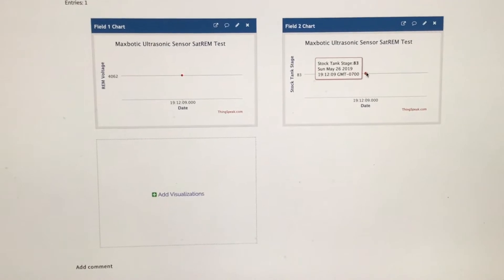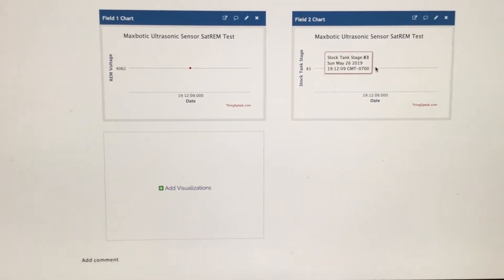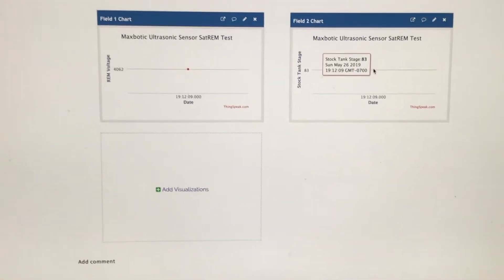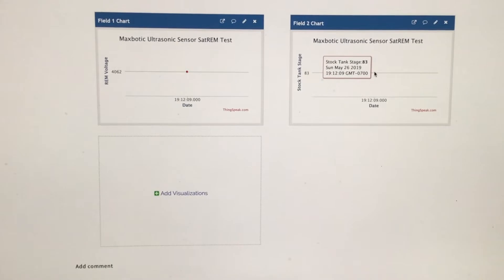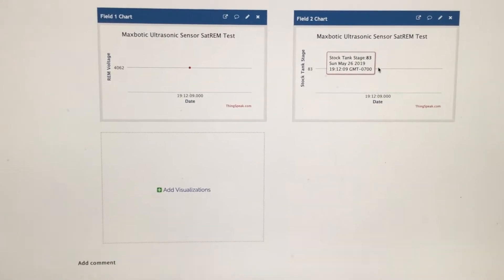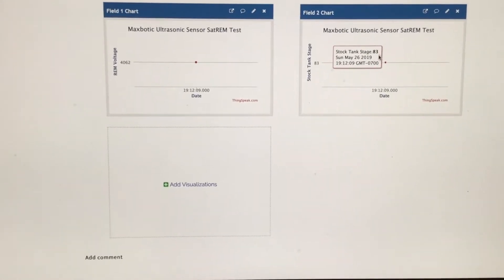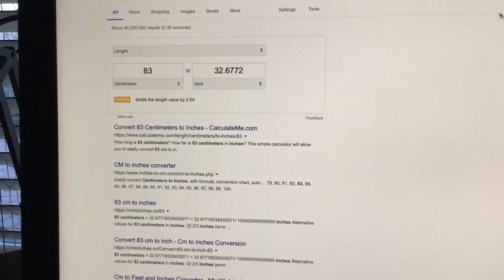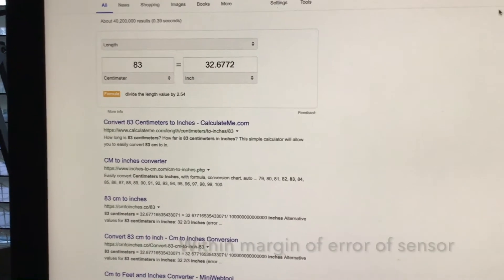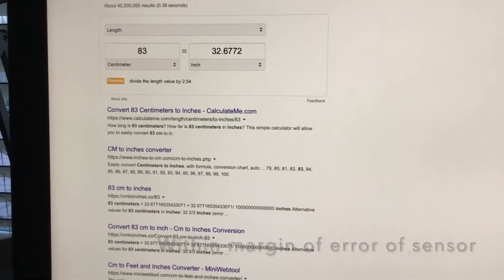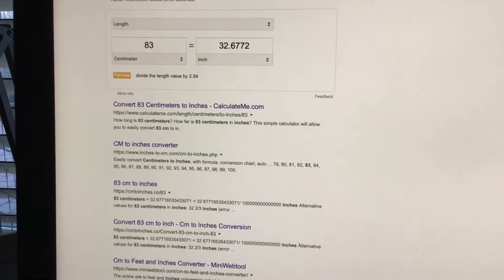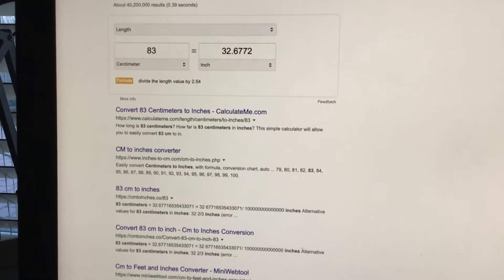You can see that it posted at about 19:12 or about 7:12 p.m. And that the stage is recorded as 83 centimeters. You can see that 83 centimeters is close to 33 inches, which is what I measured when I was out at the unit. So there you go.